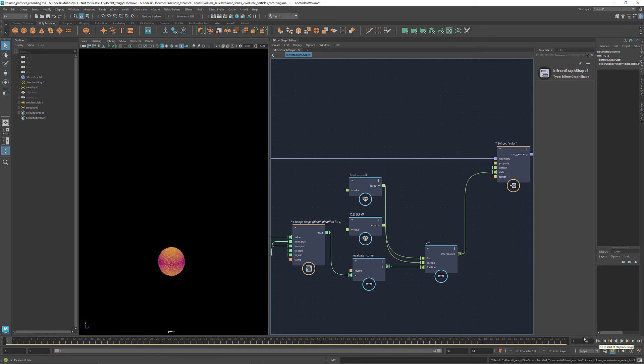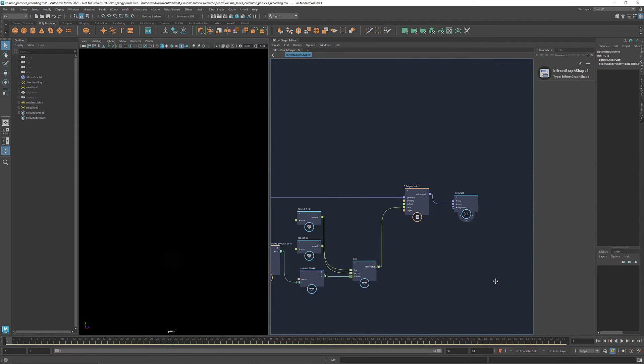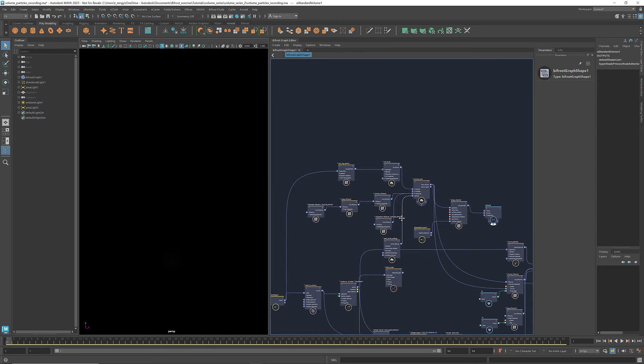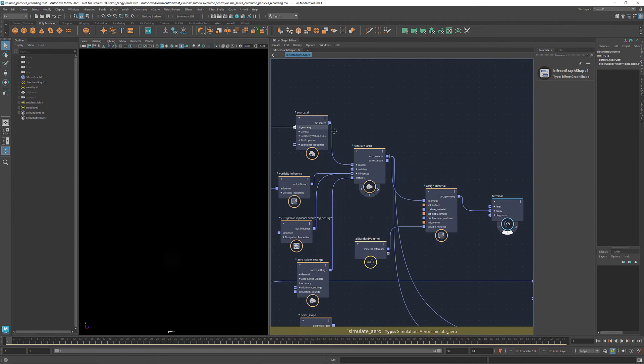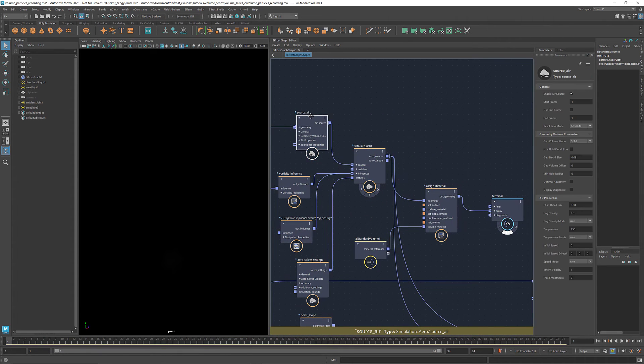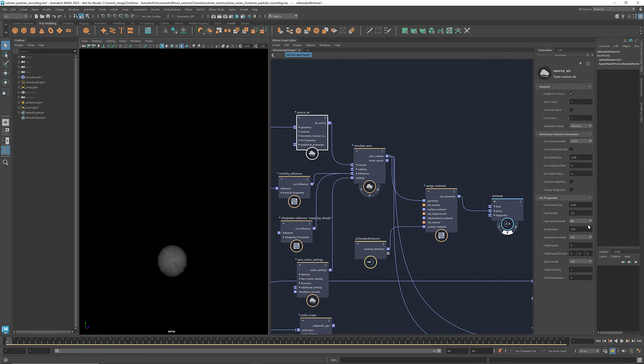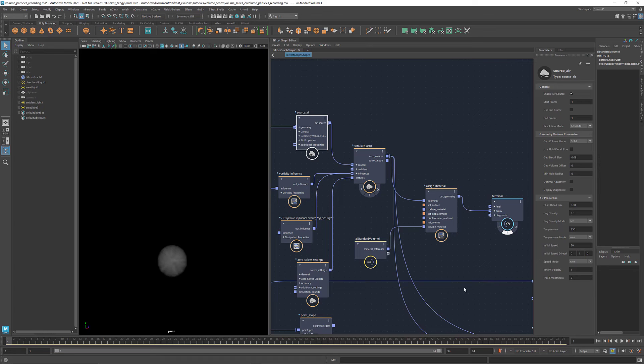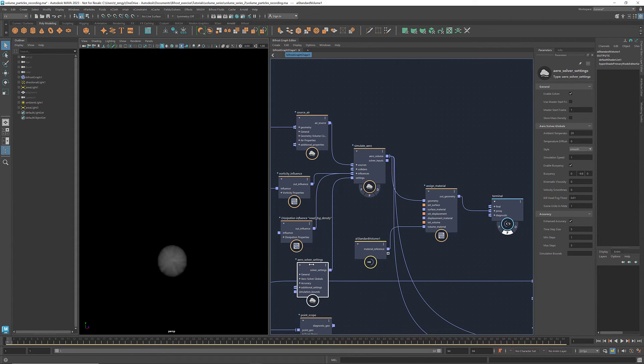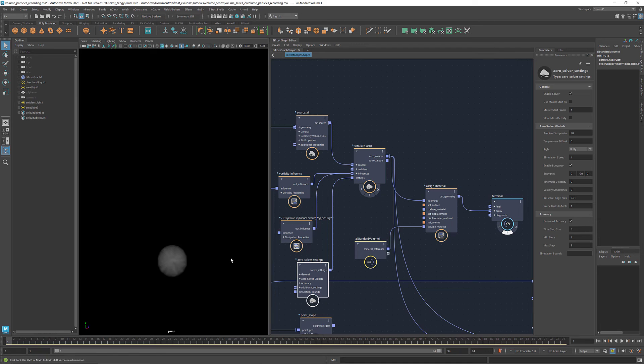Now we've completed the setup of the particle simulation. Let's adjust some of the parameters of the air simulation to fine tune the look of it. In the parameters panel of the source air, I'm going to change the fog density mode to set. This way we have some fog density to start with and it generates the same amount of air per unit time. Let's also give an initial speed of 50. Set the direction to be up along Y axis. This way the air will travel up faster. Go to arrow solver settings. Change the style to fluffy. This will make the air look more dynamic. We can also increase the absolute value of the buoyancy to make the air move even faster.